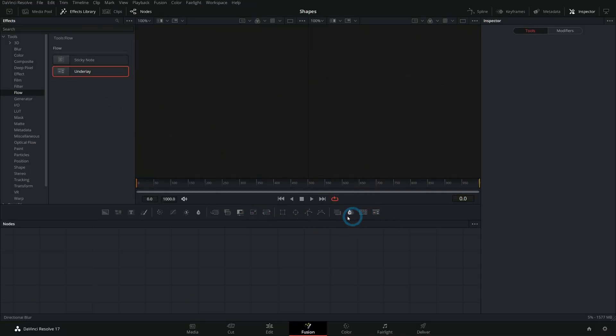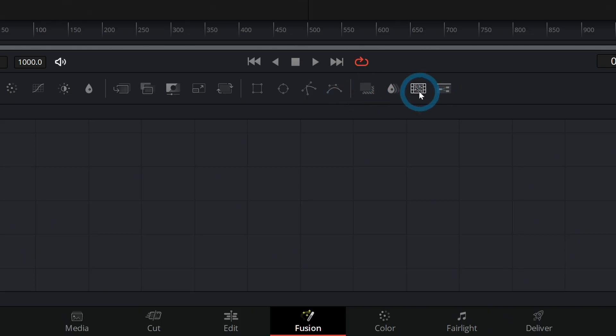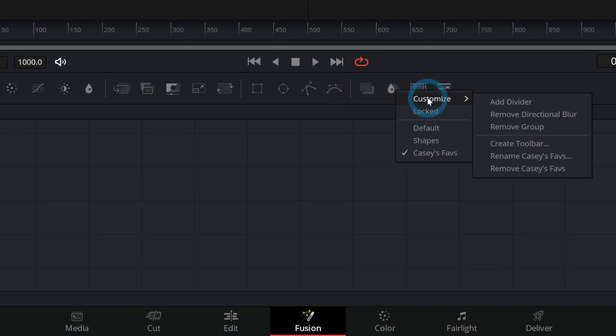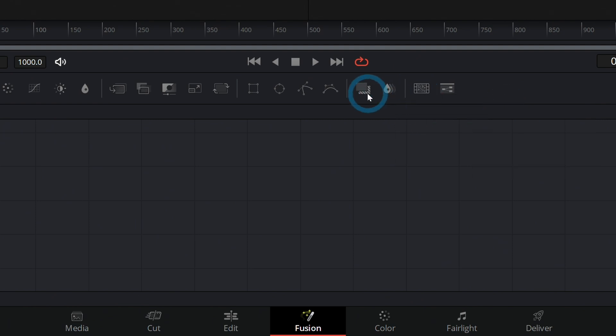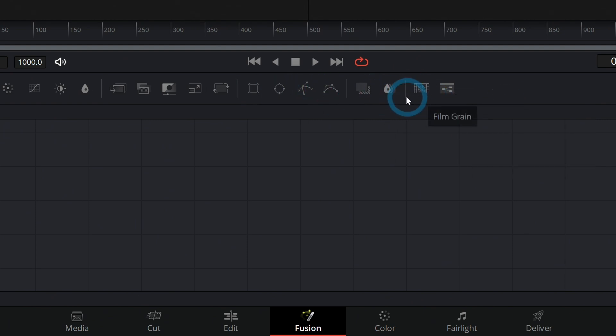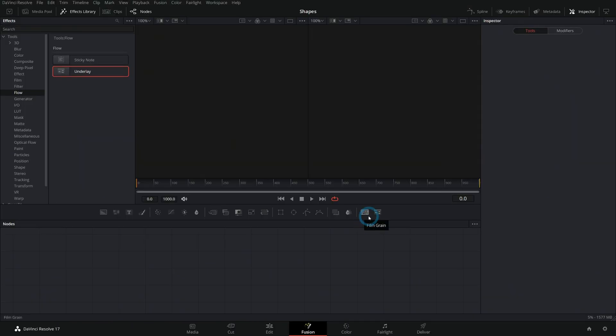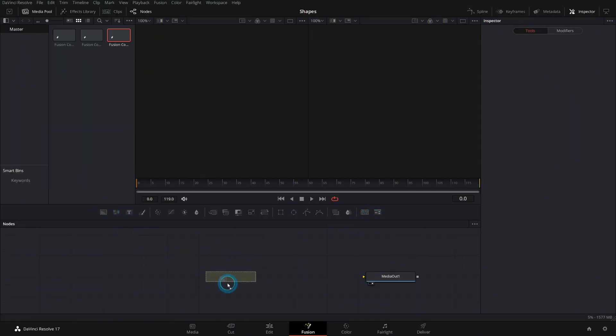And now that we have our custom toolbar, we can even add little dividers. Let's say for some reason we like these in kind of a group, we can say Customize, Add Divider, and that'll add a little divider in between. You can really just easily make your own little buttons here. It's super convenient.